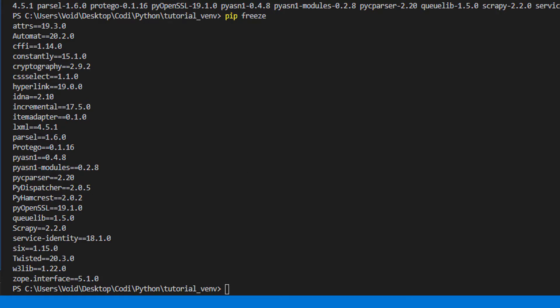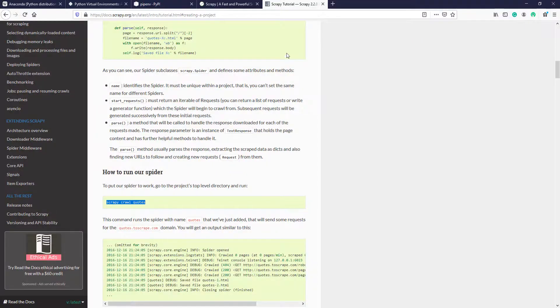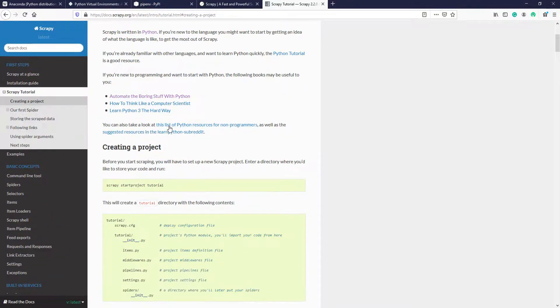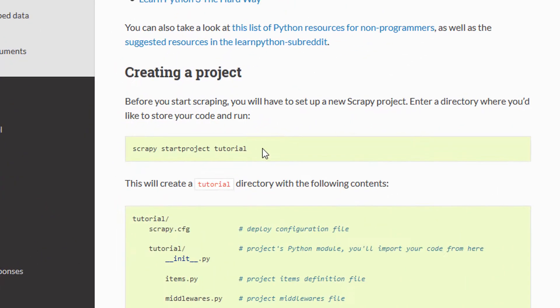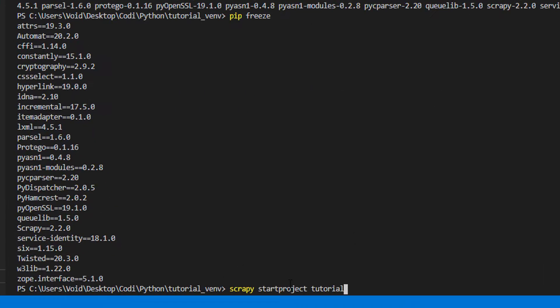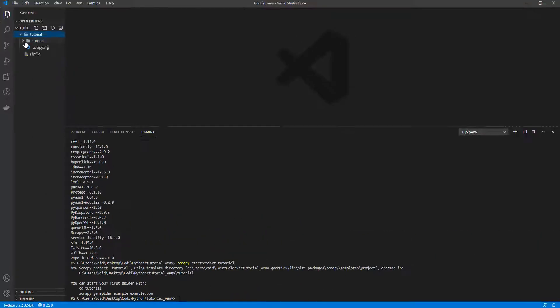Now, on the third step, you should start coding. Let's create the tutorial project. Let's create a project. And we can use Scrapy because we have installed on this virtual environment.